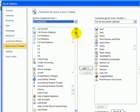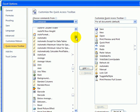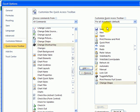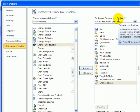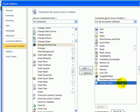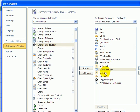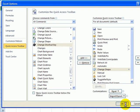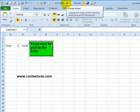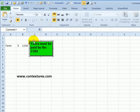And I'm looking for a command called change shape. Click on that, and then click add to put that on the quick access toolbar. I could move it up if I want it a little further in the list. And then I'll just click OK. And now we can see that command is on the quick access toolbar.